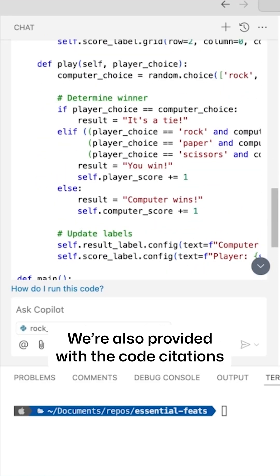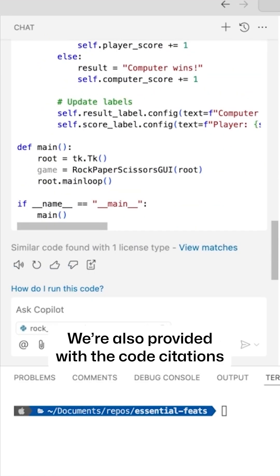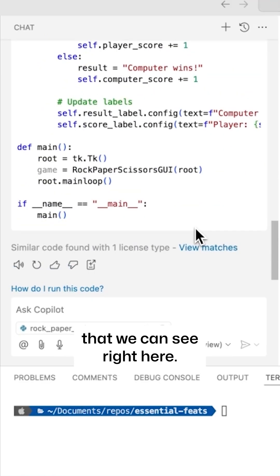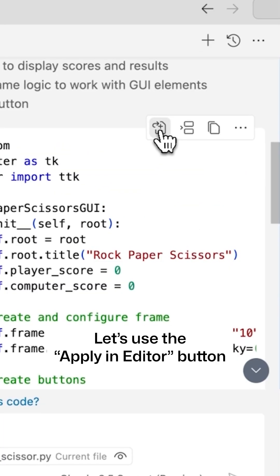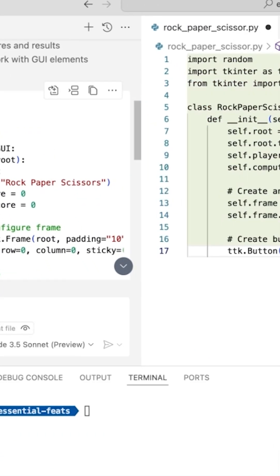We're also provided with the code citations that we can see right here. Let's use the Apply in Editor button to update the code.